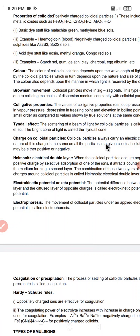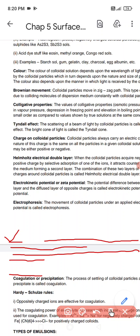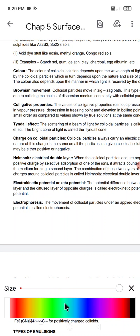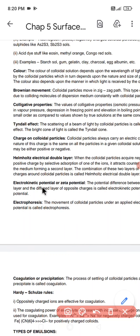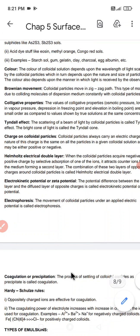Another important property is the charge on colloidal particles. Colloidal particles develop a certain amount of electric charge. The nature of this charge always depends on the electric nature of the substances involved. Colloidal particles always carry an electric charge.